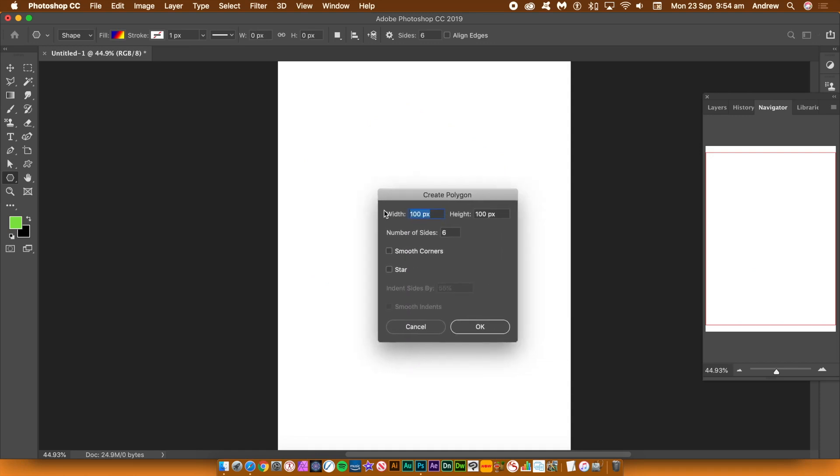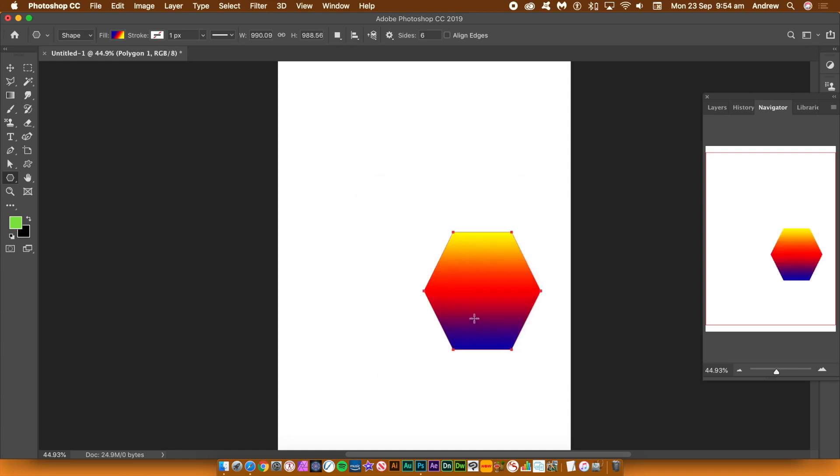Alternatively you can click the document to bring up a panel, enter a height and width and the number of sides 6. Click OK.